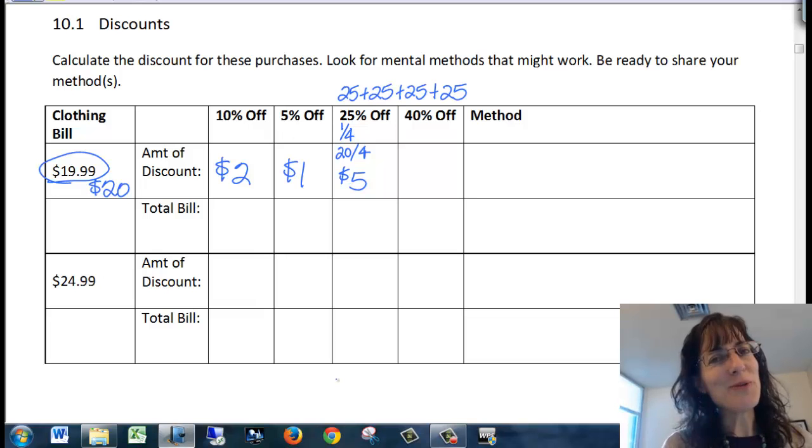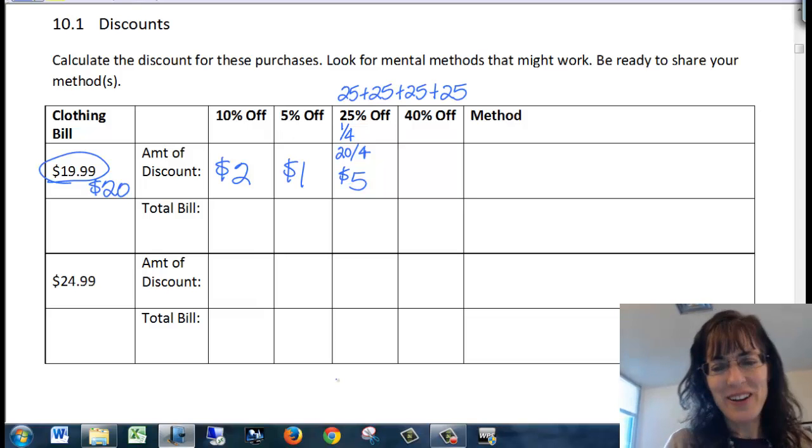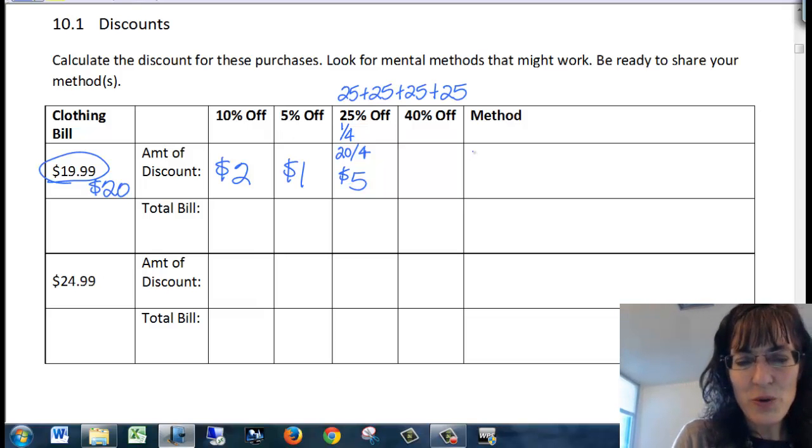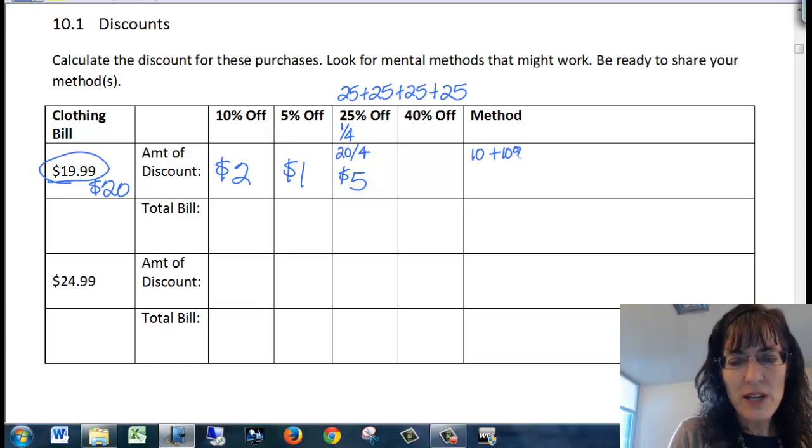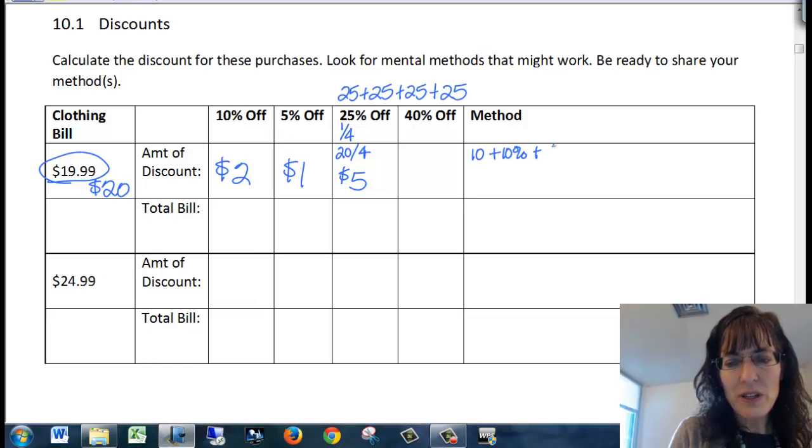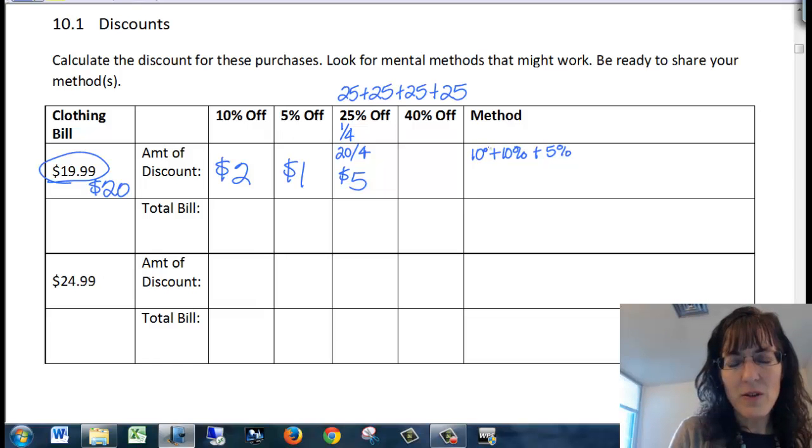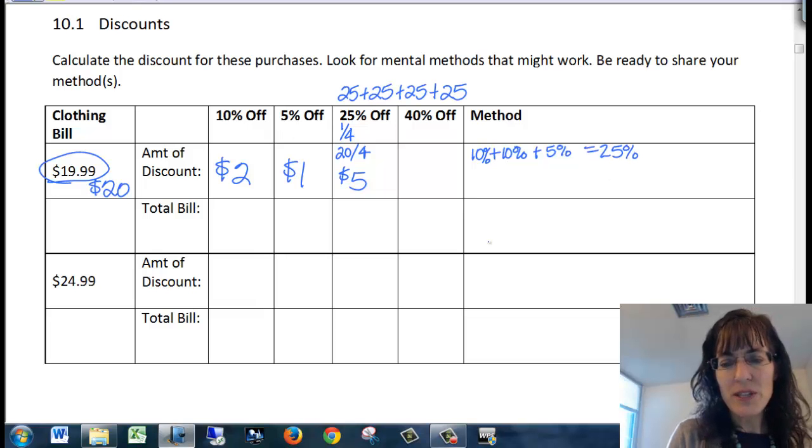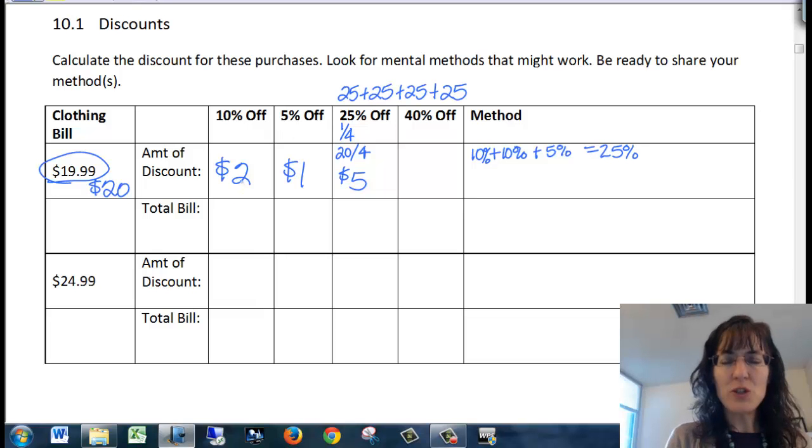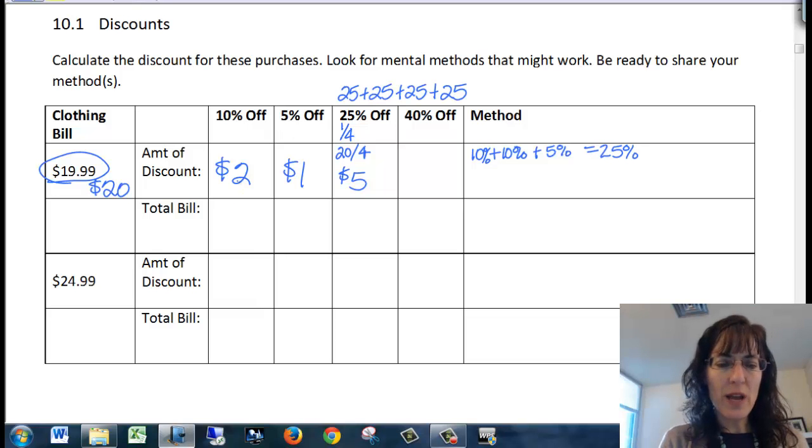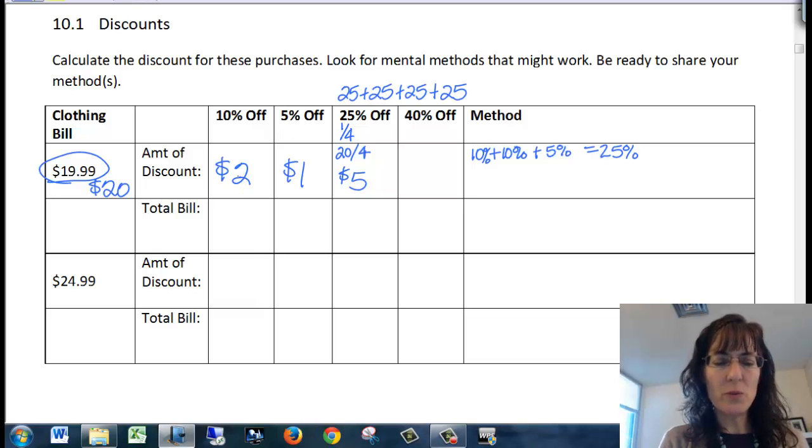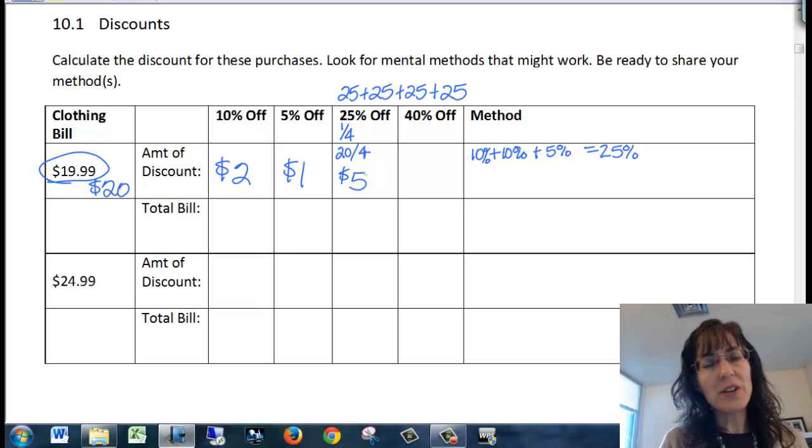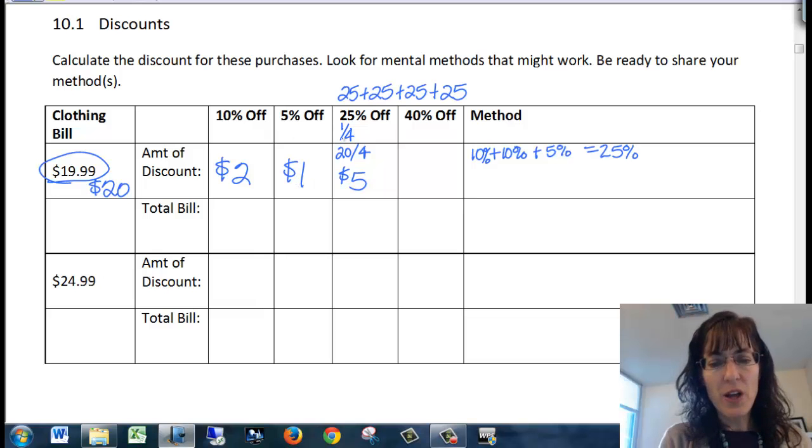Now there's another way to do that because I can show you 10% plus 10% plus 5% of course will be another way for you to find 25%. And let's try it out. So if we add up two 10%s, we have two plus two is four, plus one is five. There it is, 25% off.